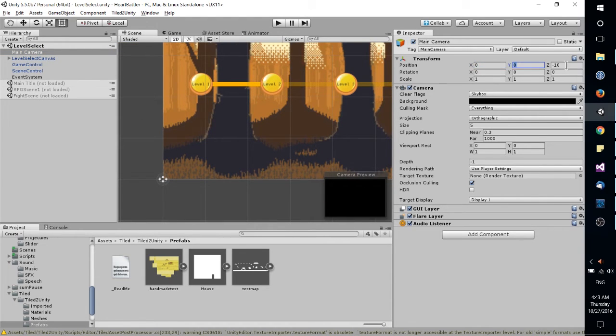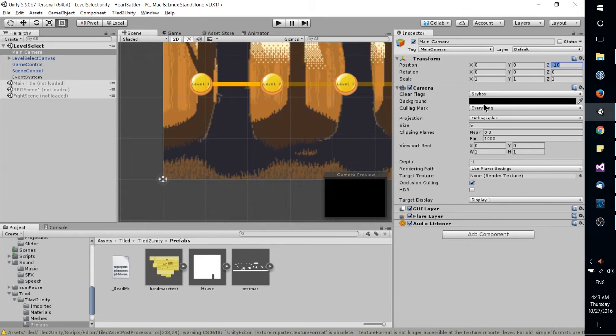So X value, Y value, Z value, that kind of thing, and with the scripts that are added to it.